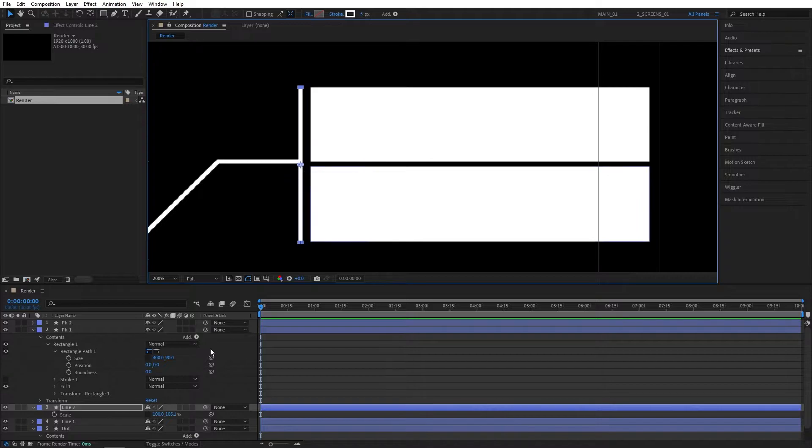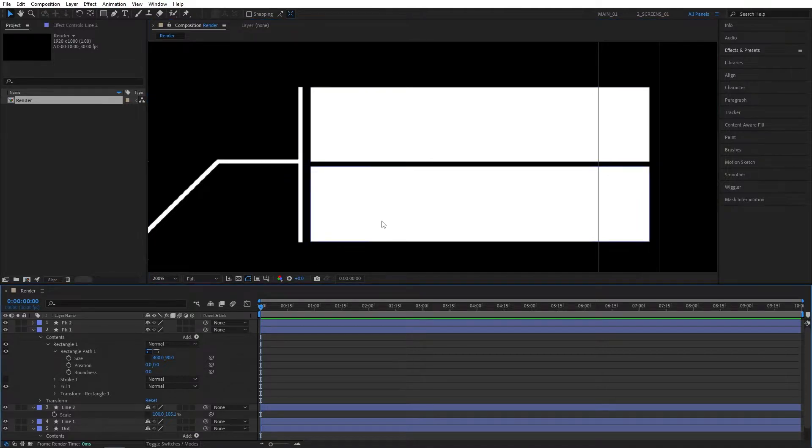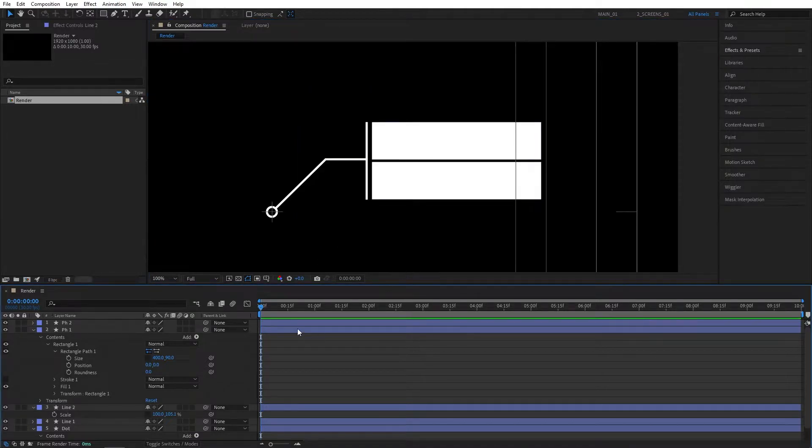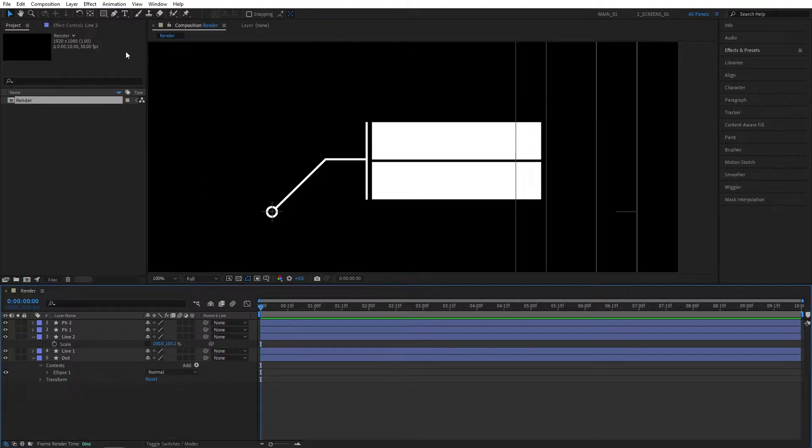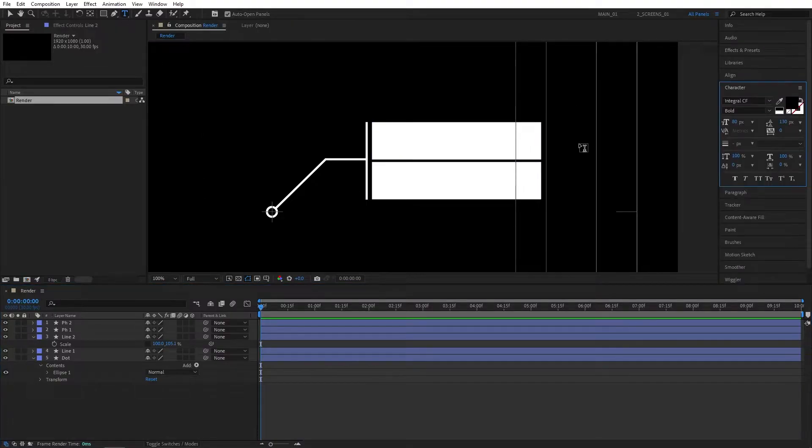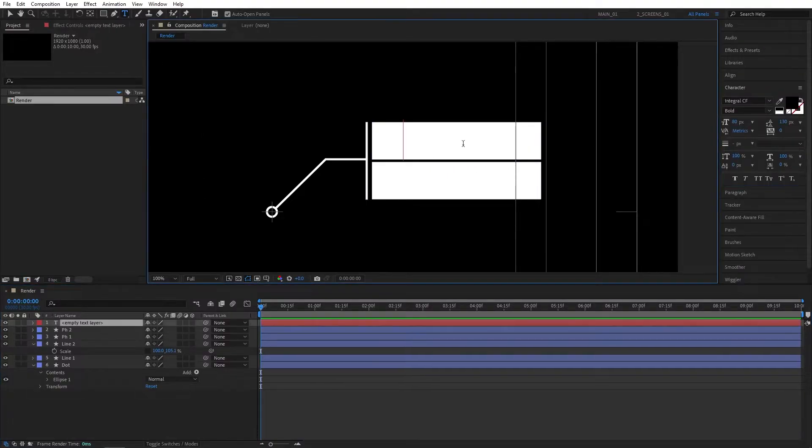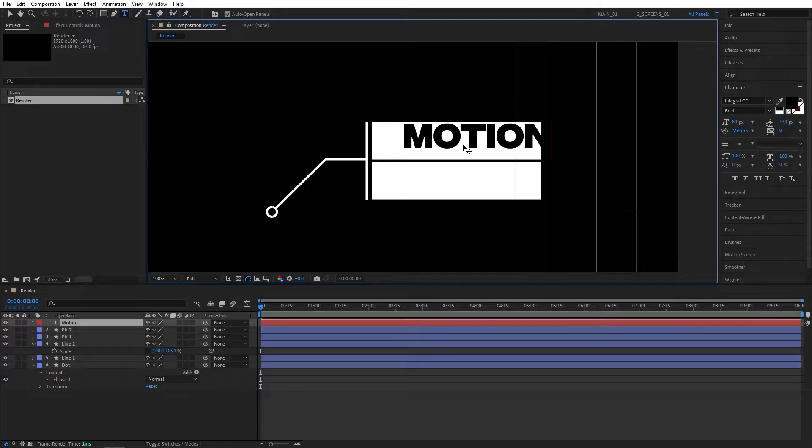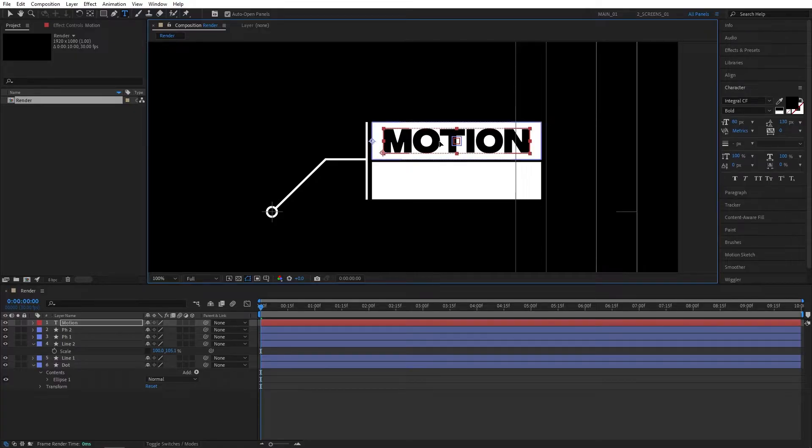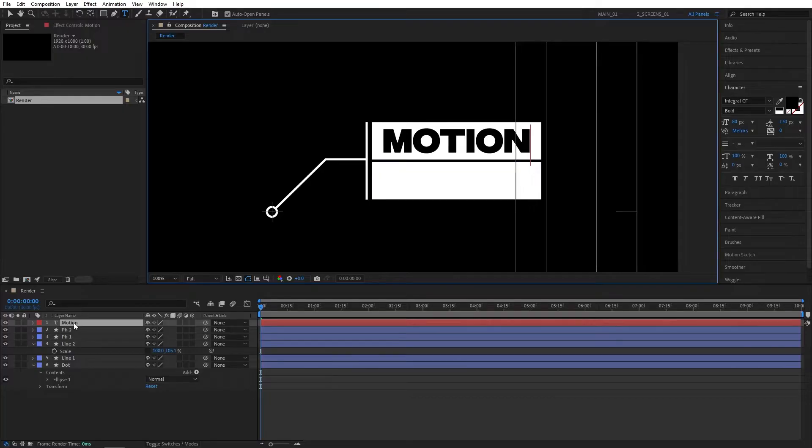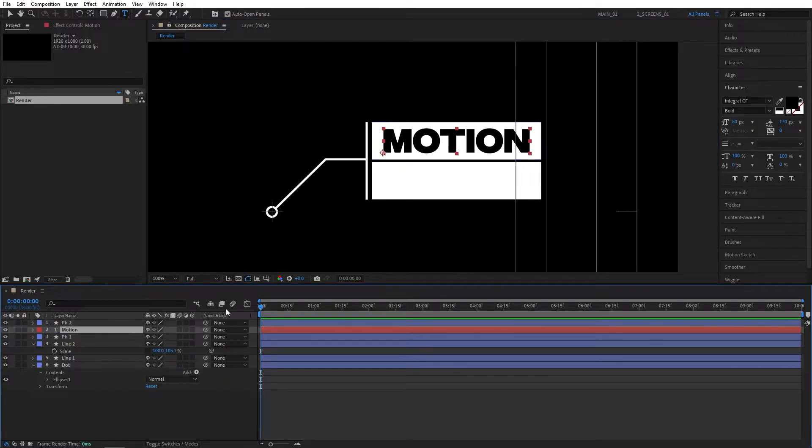Once that is out of the way, we can proceed to adding text. For that we're going to select the type tool and type anything you want. I'm using integral bold, black color. I'm going to type motion and place the word inside of the placeholder. Then I'm going to place the word above placeholder 1 just to stay organized.